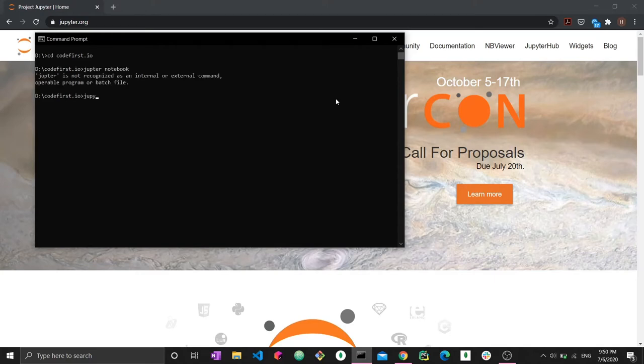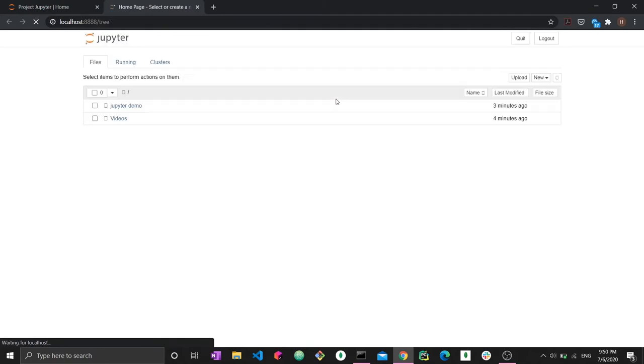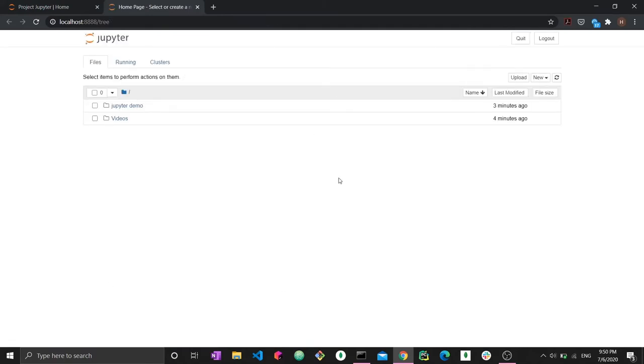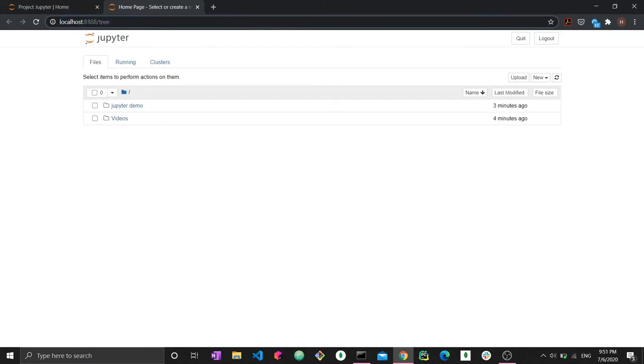Now that you type Jupyter notebook, it should launch on its own in your default browser. As you can see, I have Jupyter right here, and it was launched in the browser. Another way to access it is to actually just type this in the URL box. You would have to say localhost 8888 slash tree, and that you would get your Jupyter file tree.